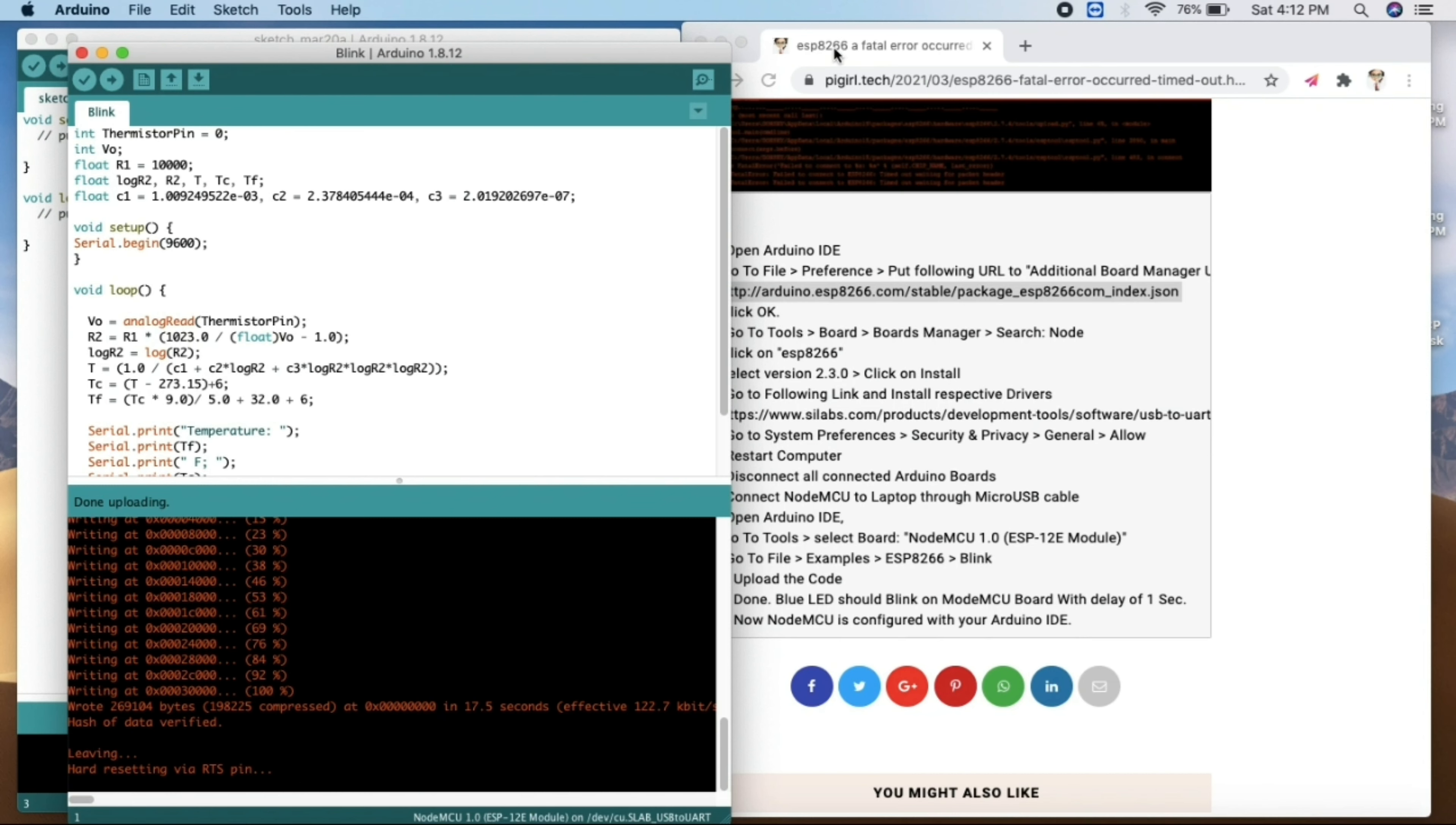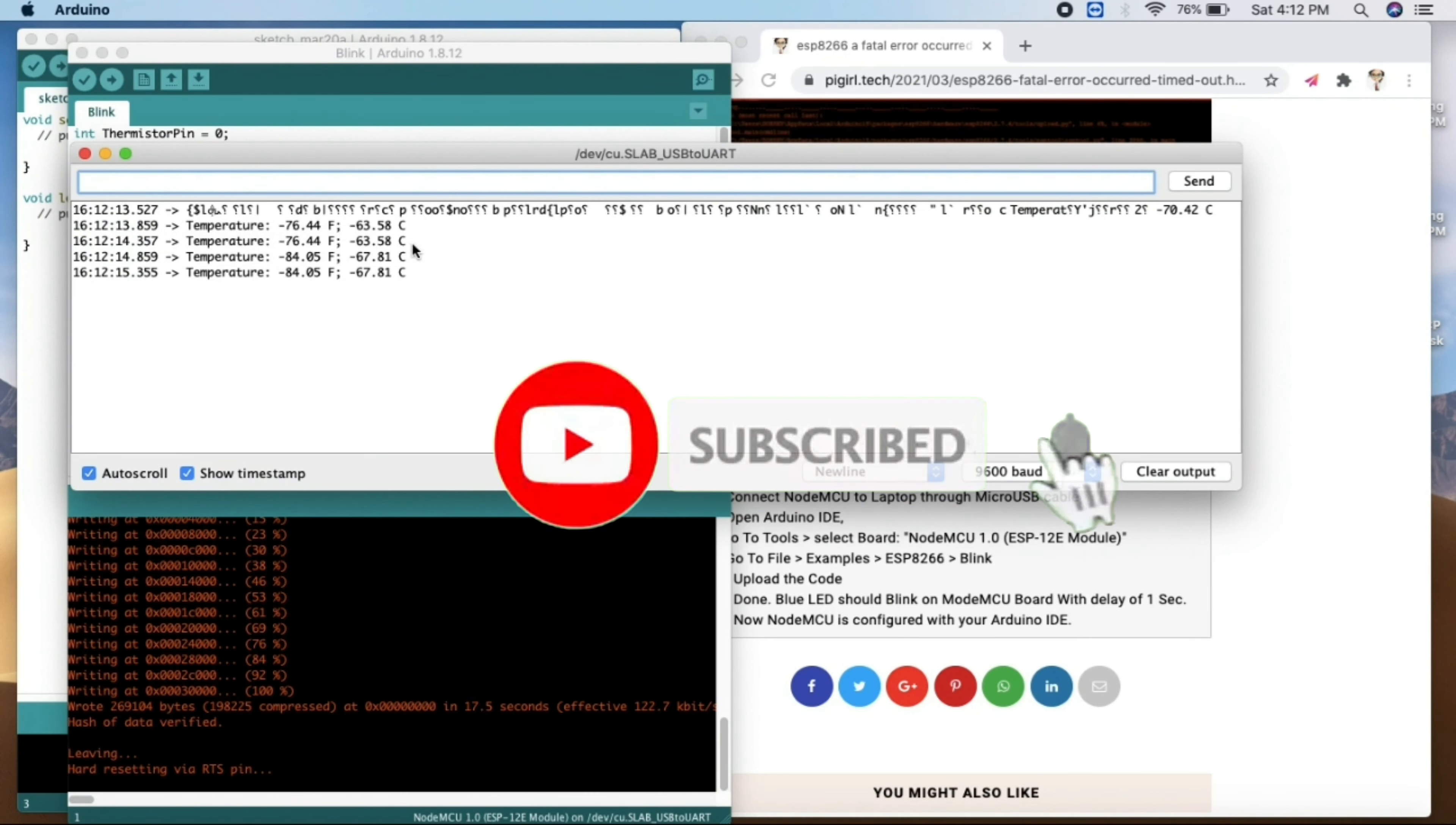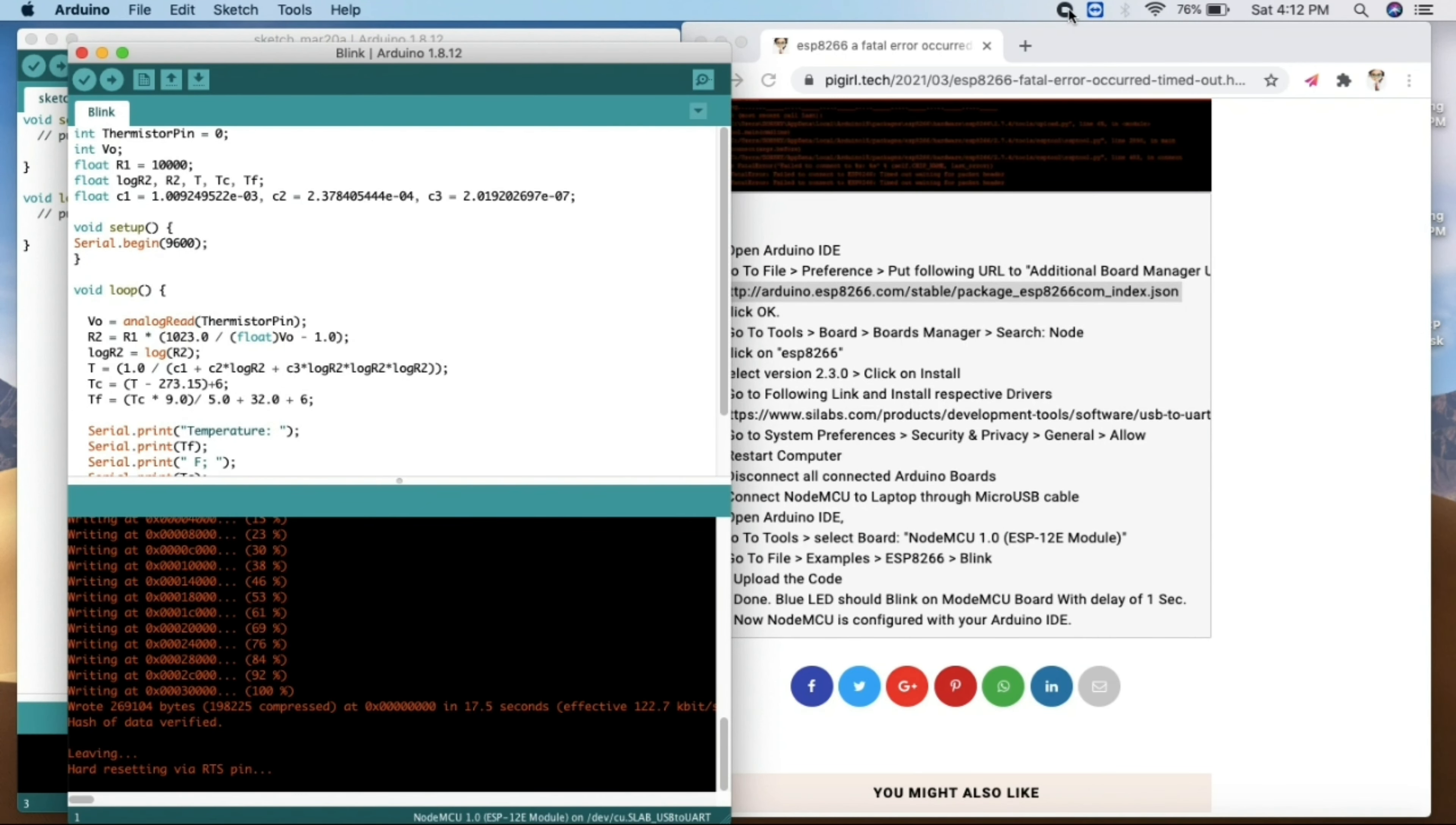As you can see, the blink code is uploading to our NodeMCU. If you find this video helpful in any way, please do subscribe my channel and please follow me on Instagram. Thank you.